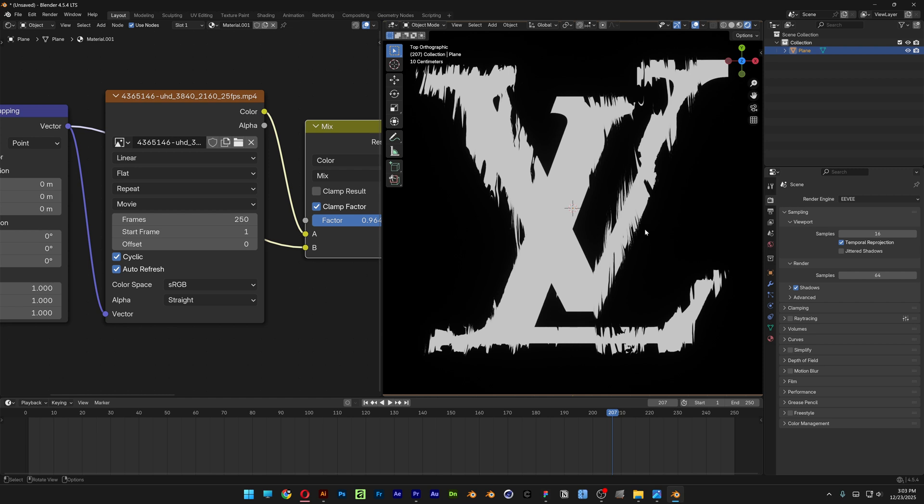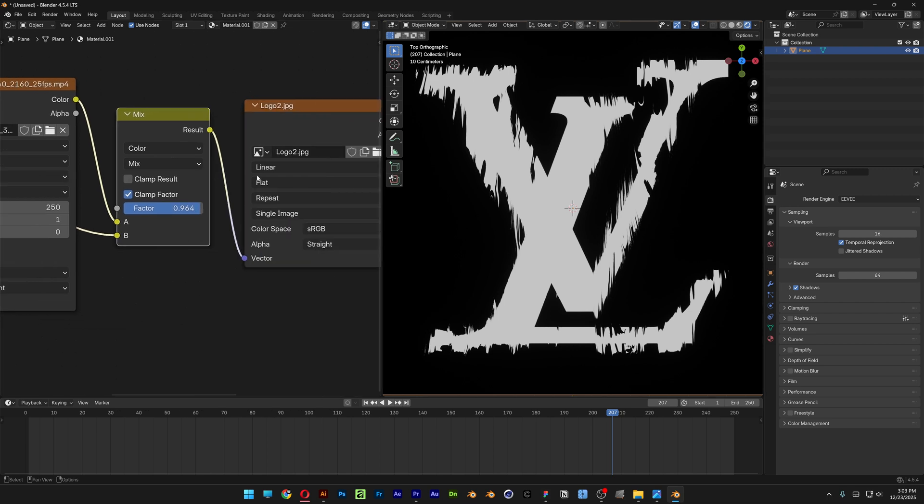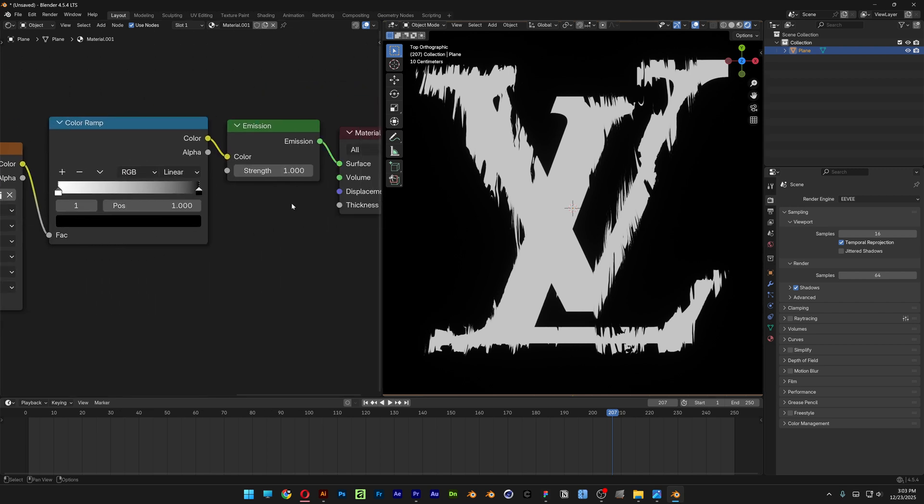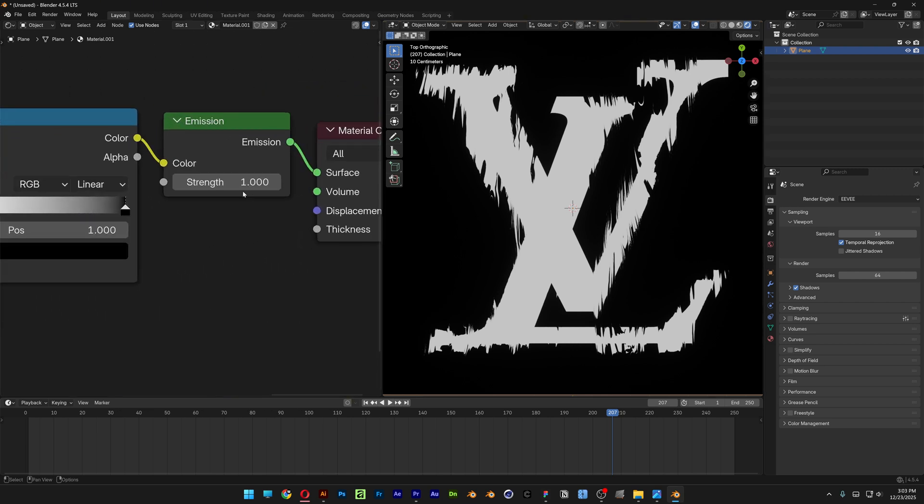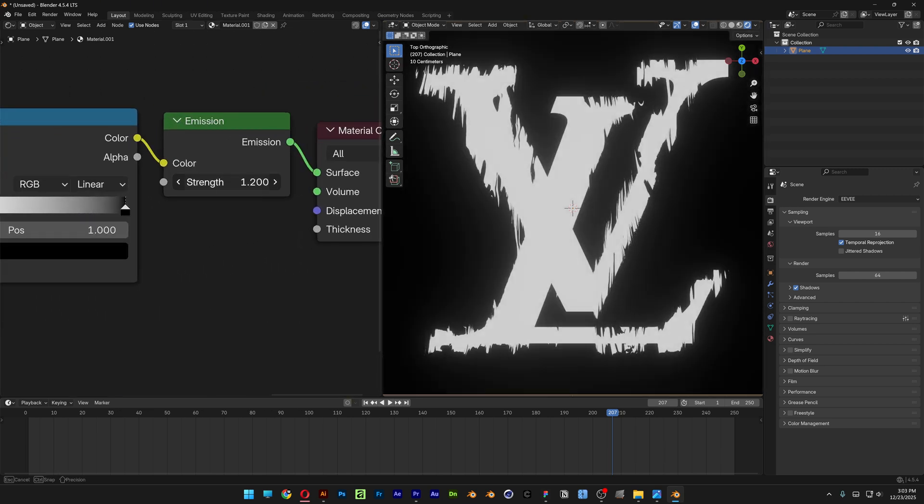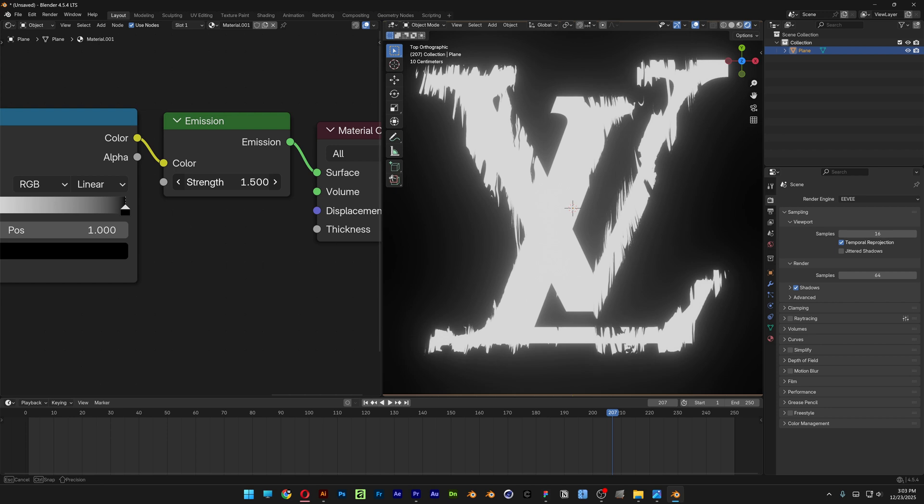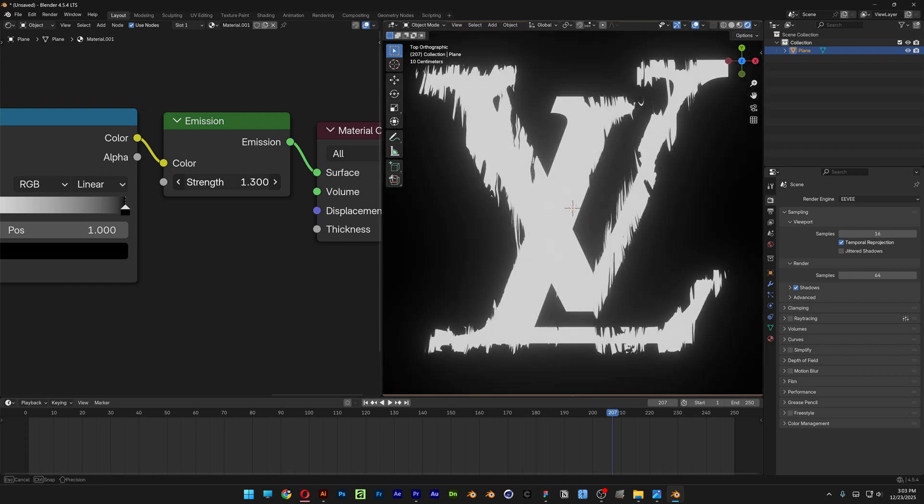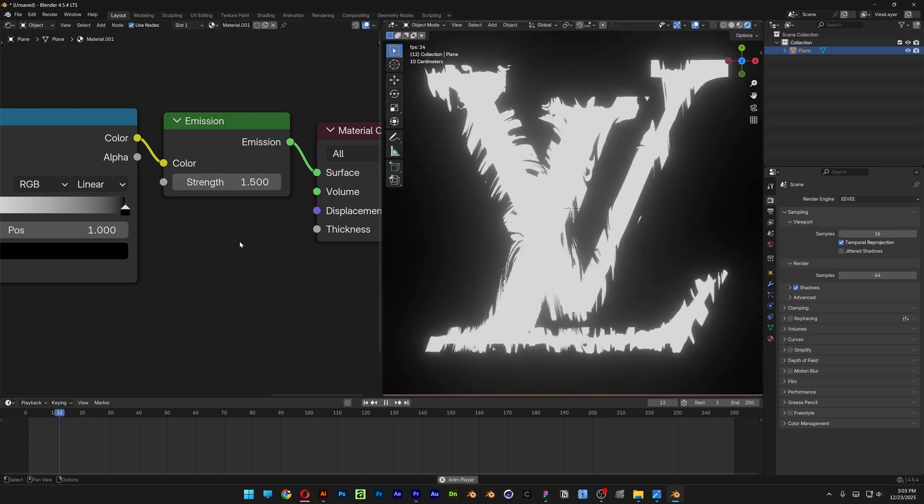And right now you cannot see anything. But if you go back here to the Emission and increase the Emission you can see the Glow. So pretty much that's it. And thanks for watching.